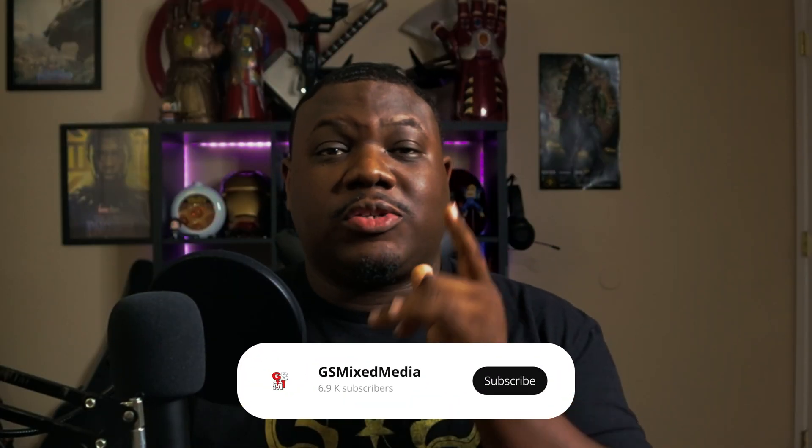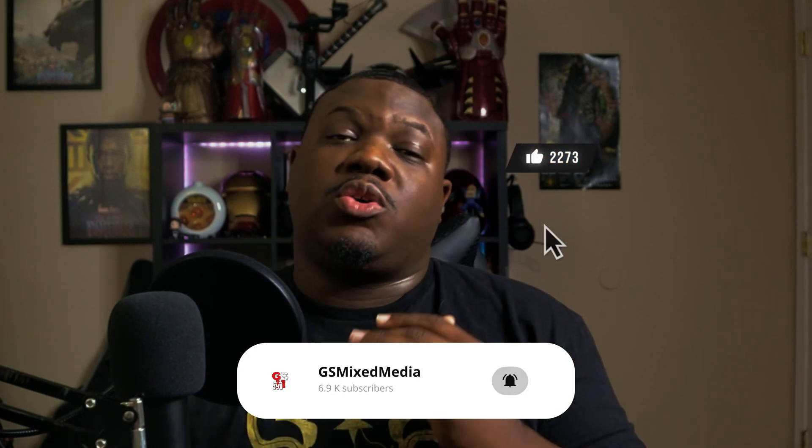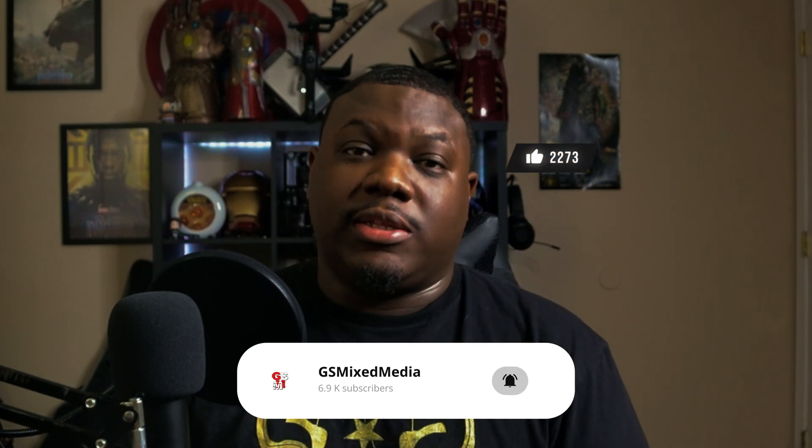What's good YouTube, we're back with another video with a new office setup and we're going over this rotoscope teleport effect. Before we get started, make sure you hit that like button and subscribe to the channel if you haven't already. Hit that notification bell so you know when I upload new content.